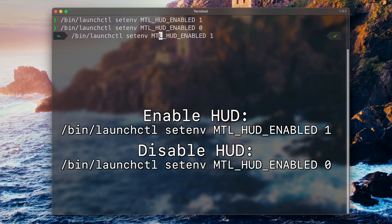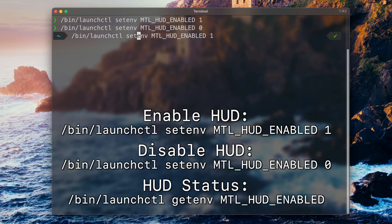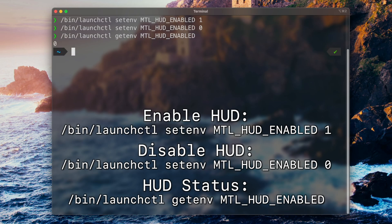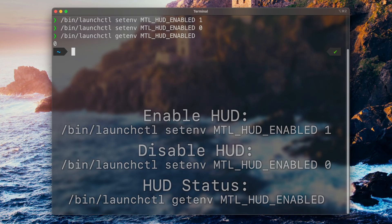You can also check whether it's enabled without setting it explicitly — change the command to 'getenv' and remove the setting value. You will now see whether it's enabled or disabled. These are all the commands you need to enable it globally, but be careful: it can randomly show up in annoying places. I will put these commands in the description so you can just copy and paste them.